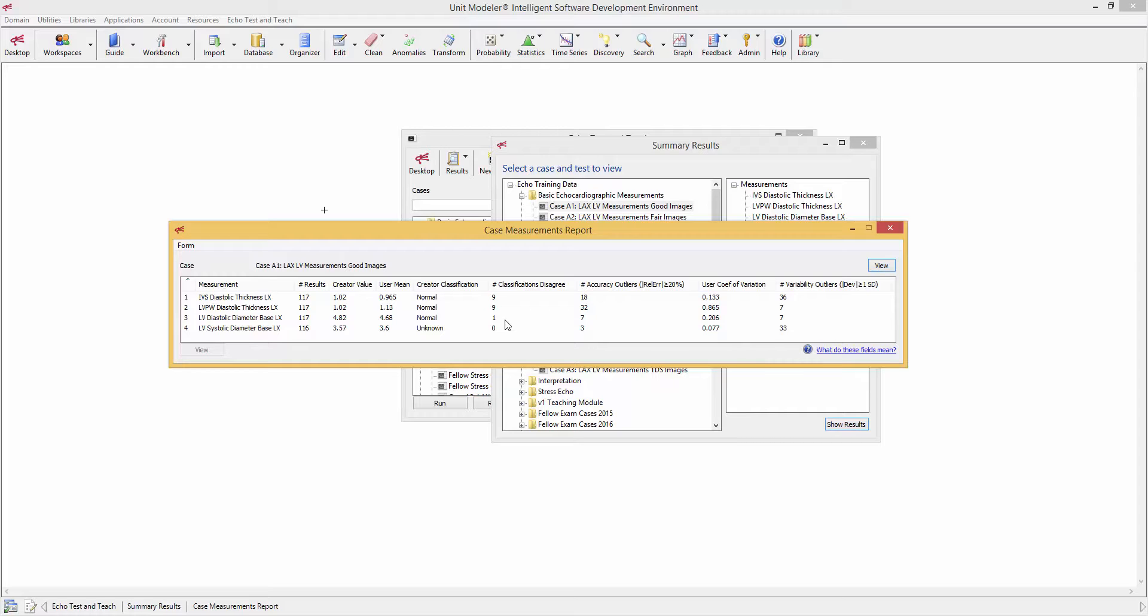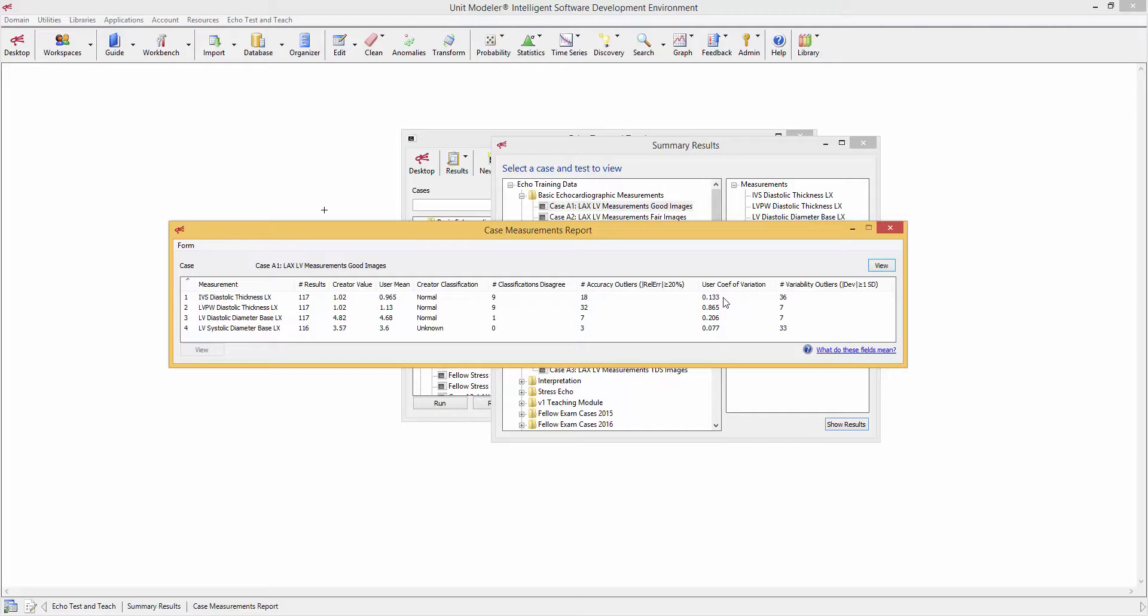Now, the variability on the other hand was not so good. For example, if you look at the user coefficient of variance, that was 13% for the interventricular septum. That's unfortunately about average. We would like to have it below 10%, but the fact of the matter is wall thickness measurements are not easy. And 13% is probably an average number.